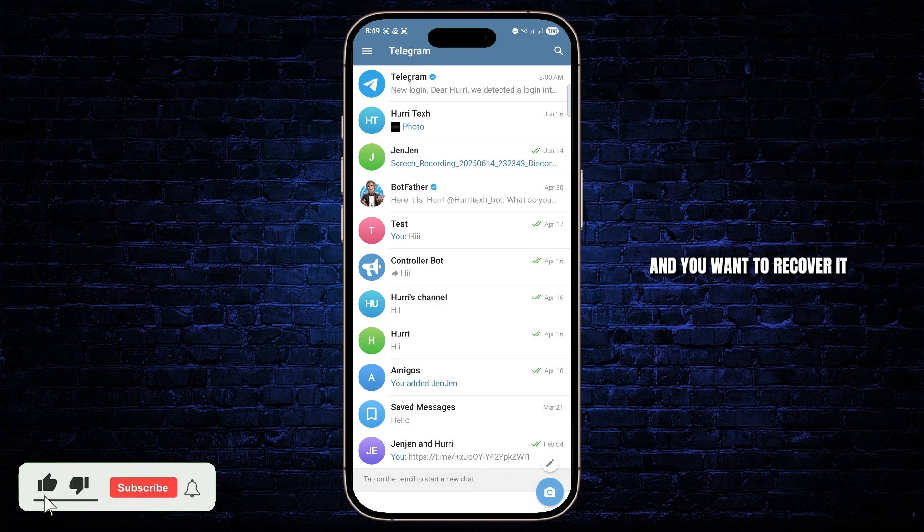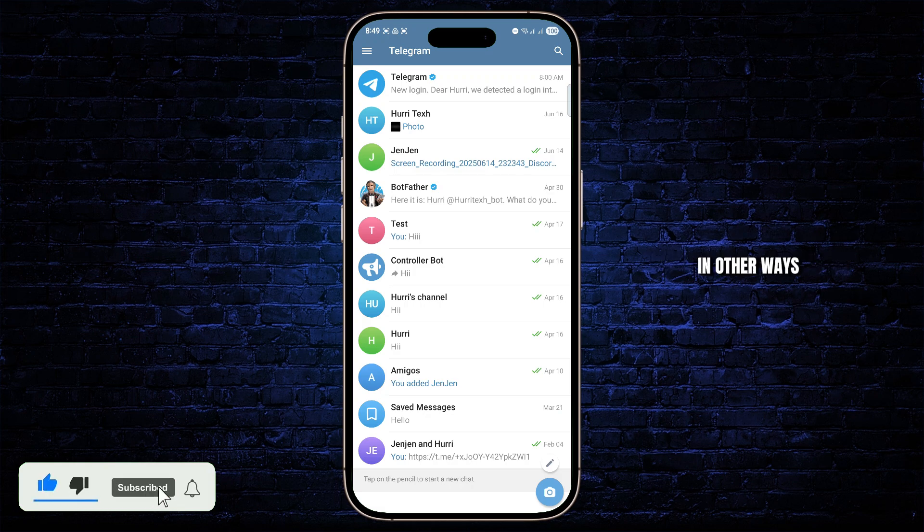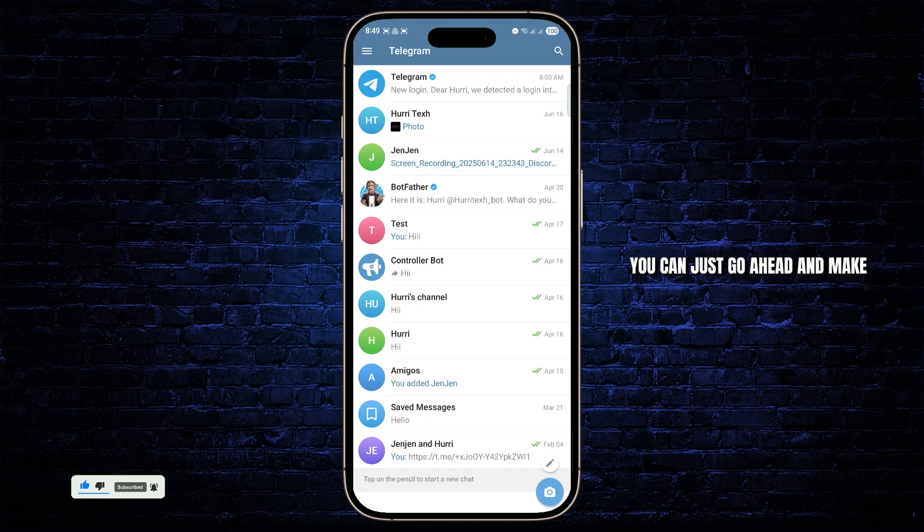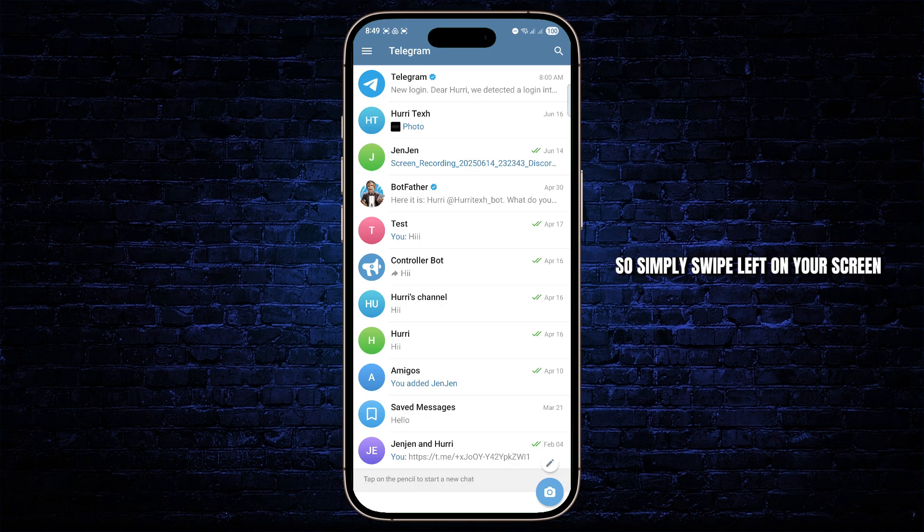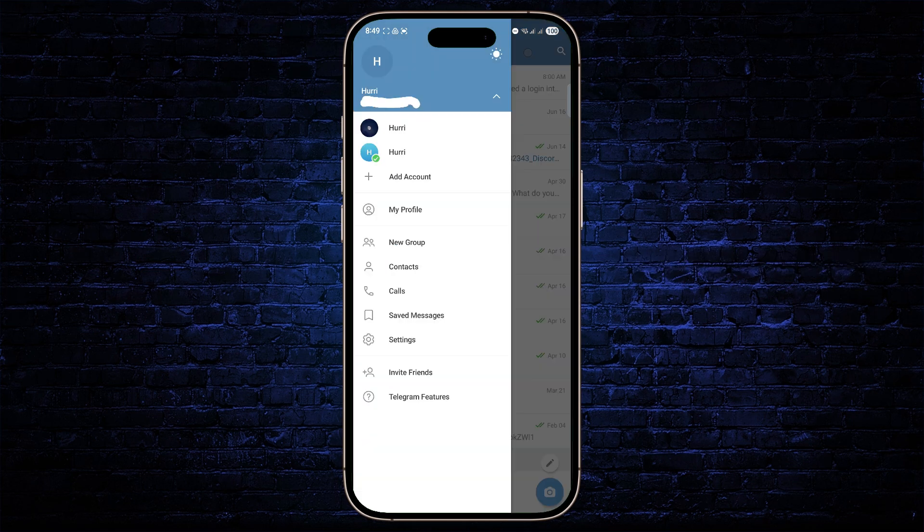you can just go ahead and make sure that your backup is turned on. So simply swipe left on your screen, you will find the settings menu. From here, head over to settings.